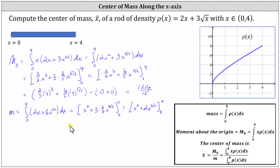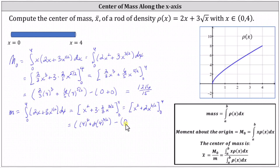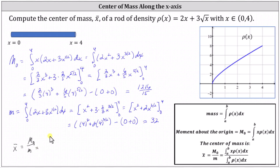We determine F(4) minus F(0). When x is four, we have 4² plus 2 times 4^(3/2). When x is zero, both terms are zero. Simplifying, the mass is 32. This indicates the center of mass x̄ equals the moment about the origin divided by the mass, which in this case is (1,216/15) divided by 32.